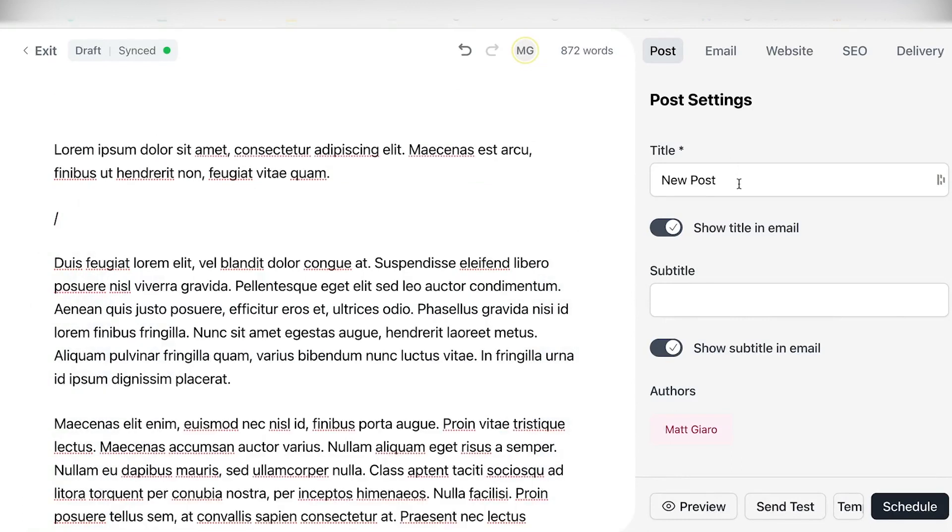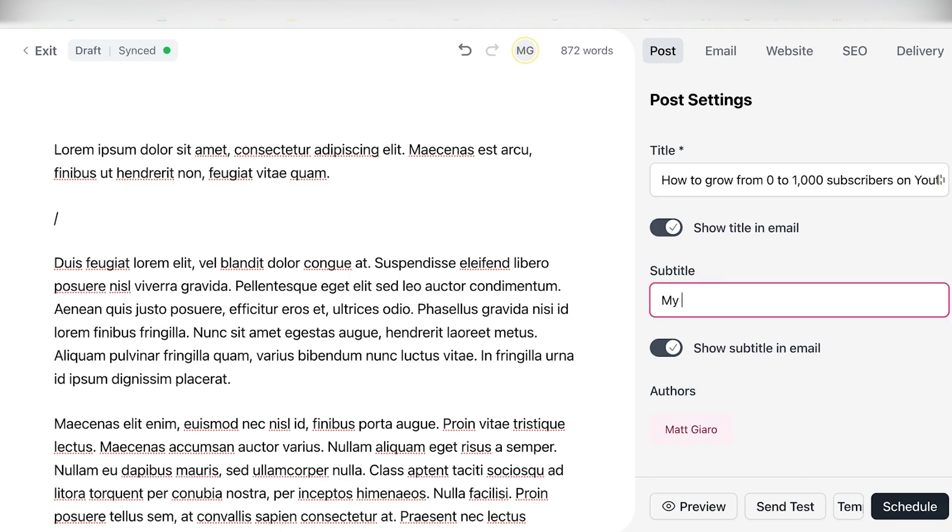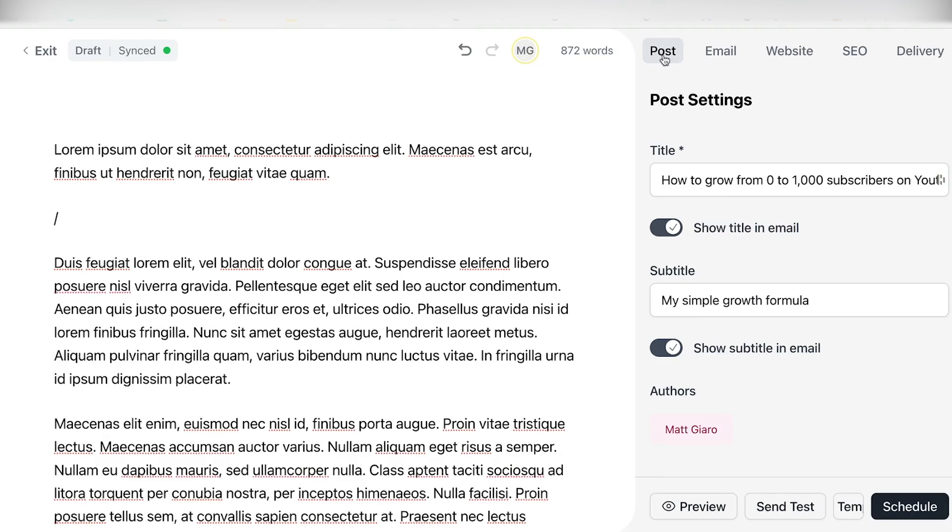So right now what I'm going to do is I'm going to give this post a title. So let's assume that this post is about how to grow from zero to 1,000 subscribers on YouTube in 30 days and then subtitle my simple growth formula, right? So here you're going to find all the options related to the post because Beehive is going to convert this newsletter to your quote-unquote Beehive website, right? Where you can have kind of a public archive of all your different newsletters.